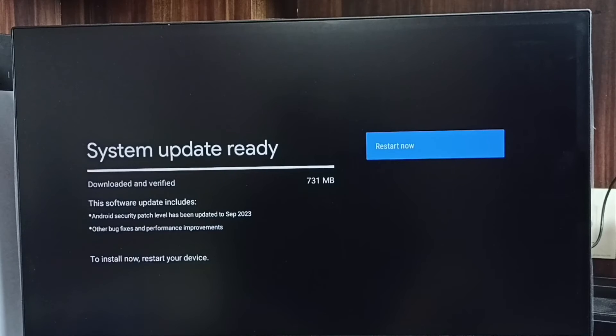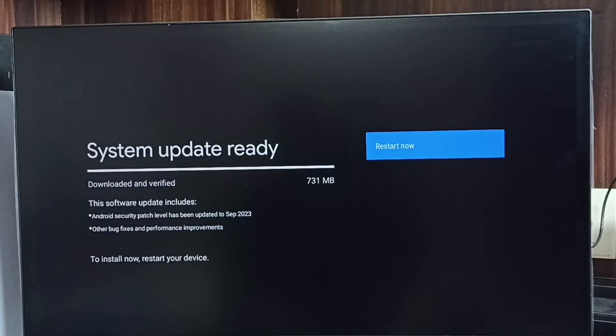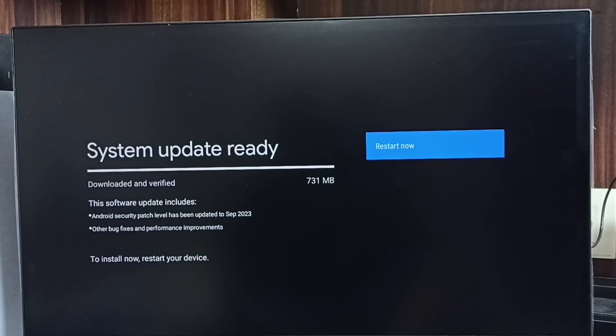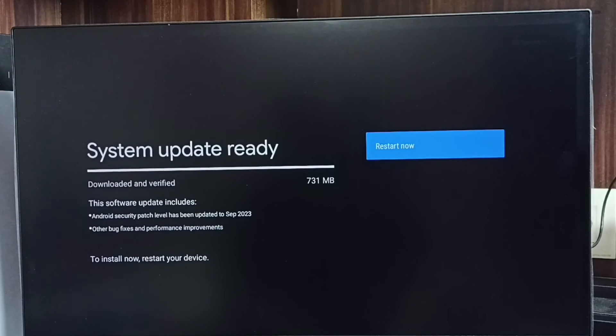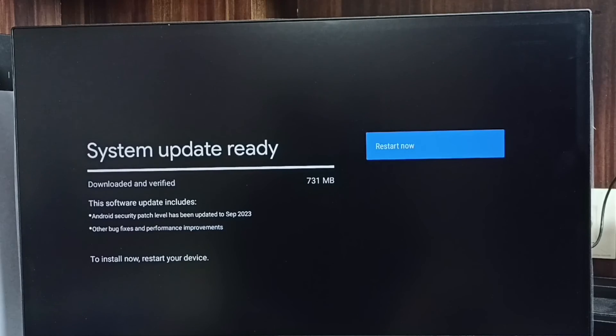So first we have to check what is in this update. We have to carefully read it. If we are okay, then we can go ahead and select the restart now button. Select that restart now button, then it will download and install this software update into the TV.